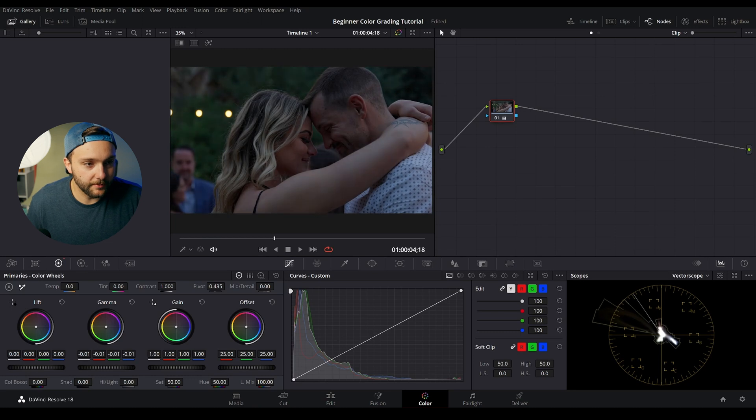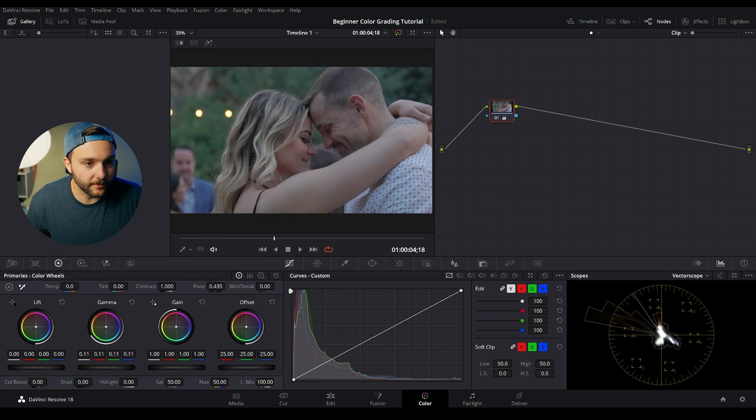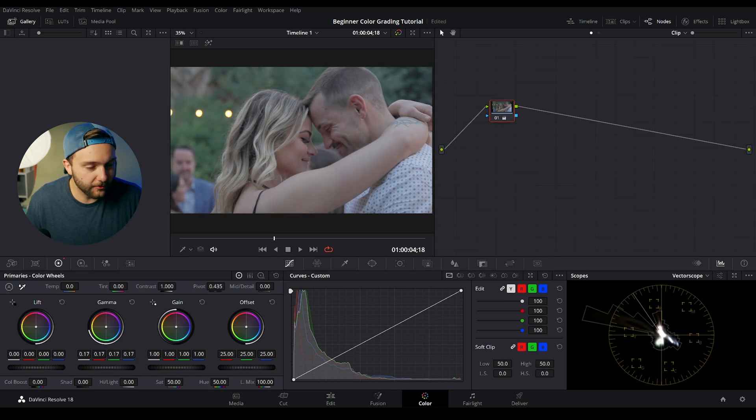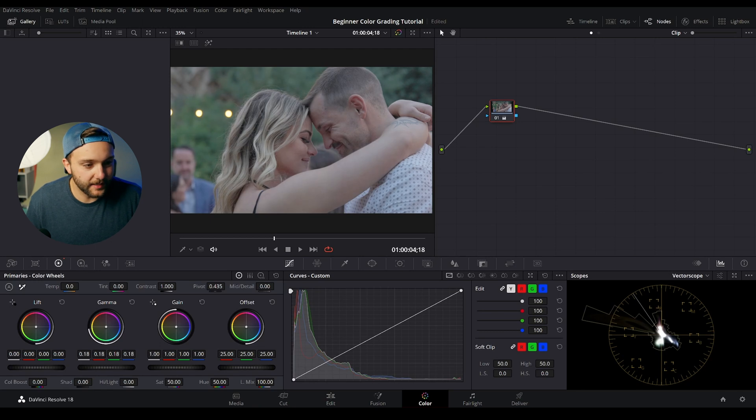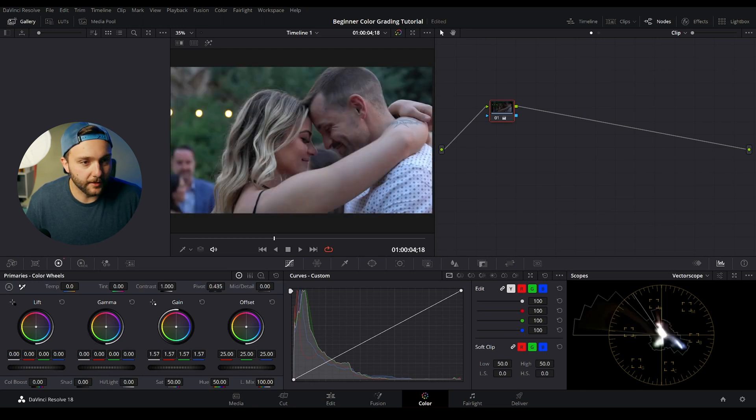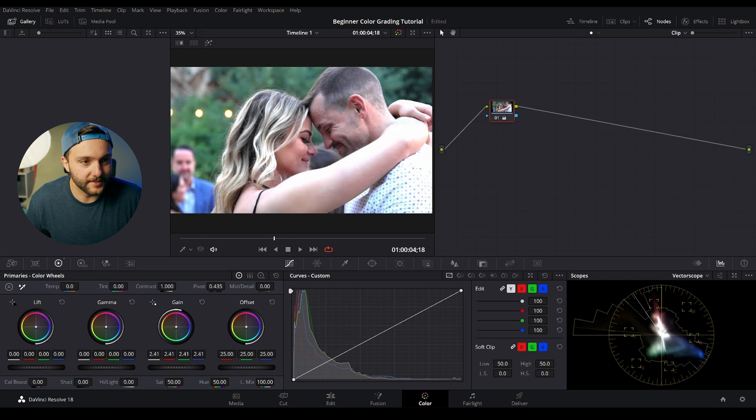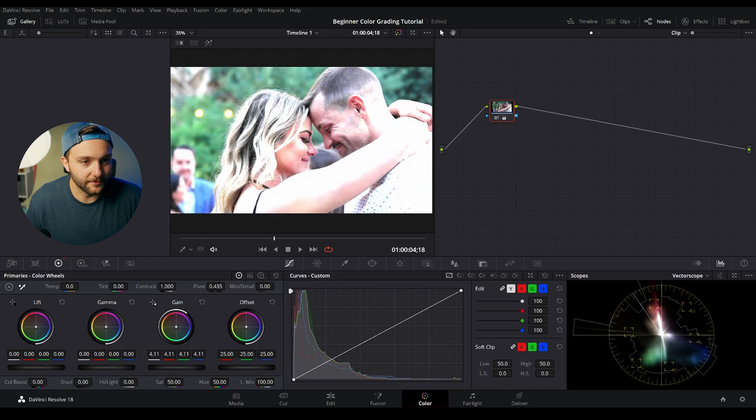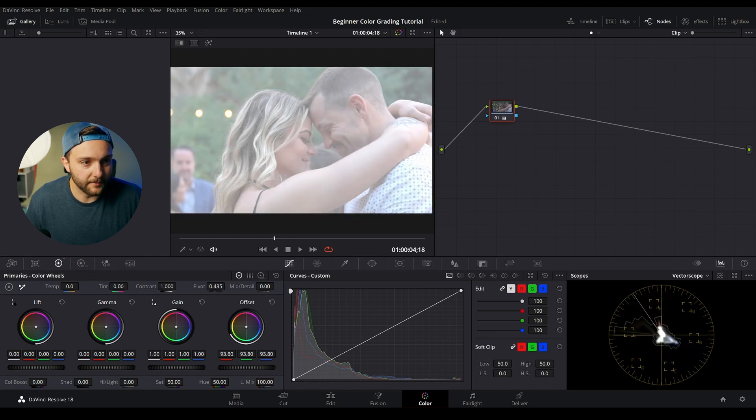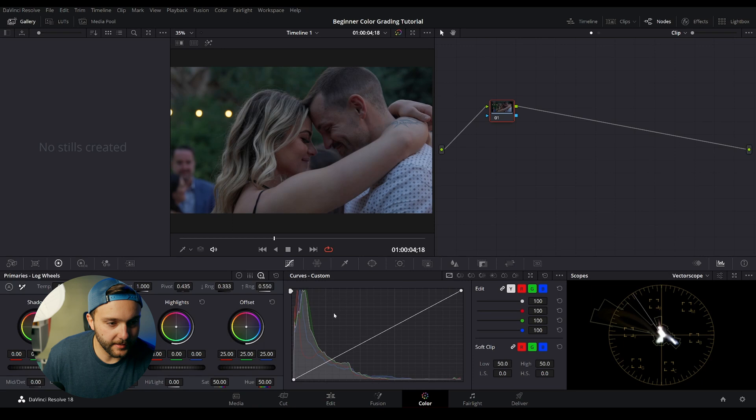Same thing with gamma. This is going to be the mid-tones in your image. Anything like skin tone or eyes, faces, things like that, that's going to be in our gamma. And with our gain, this is going to be the brightest parts of the image. You can see that we start to kind of glow as it moves around. And offset is going to be the image as a whole.